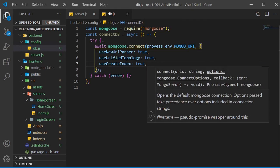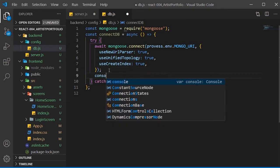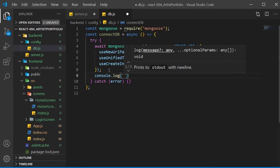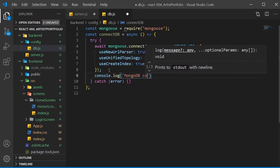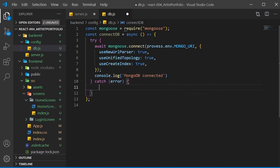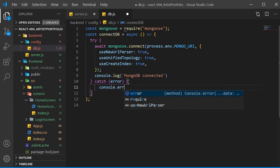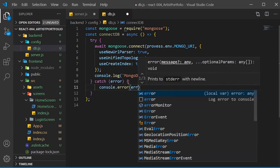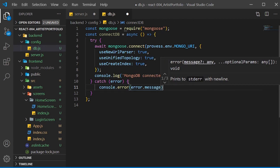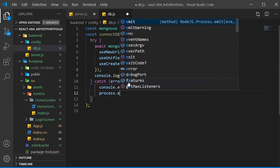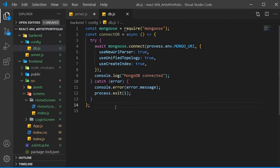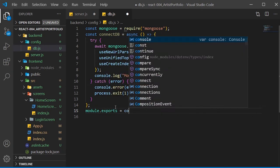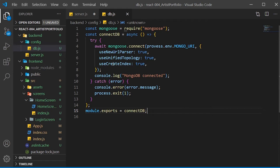If we don't pass these in, we'll get some warnings and it might not work. Once that's done, we'll console.log 'MongoDB connected'. Inside the catch, run a console.error with the error.message, and then process.exit with code 1. Exit code 1 means the process failed with an error. Now set our module.exports equal to the connectdb function.